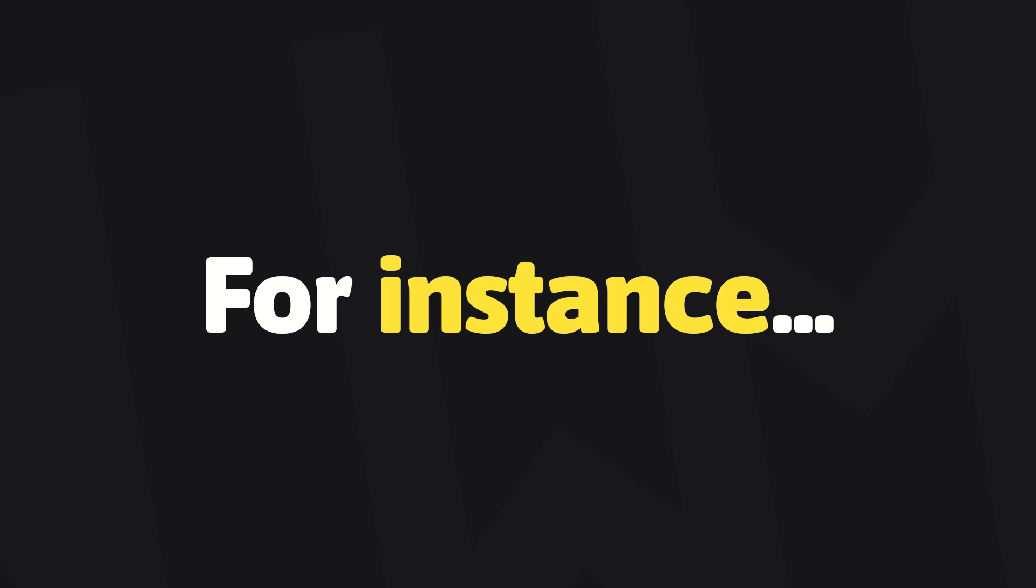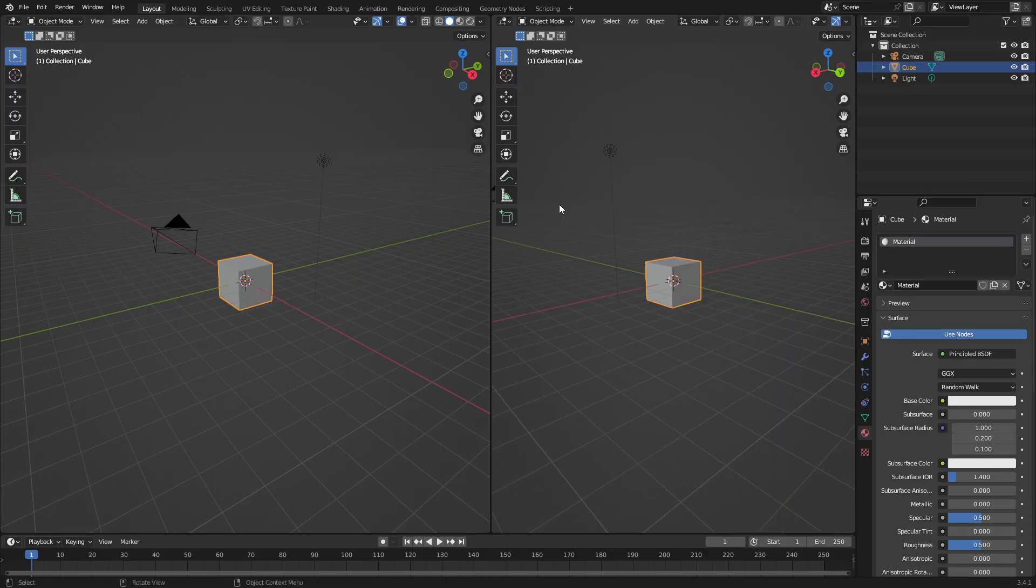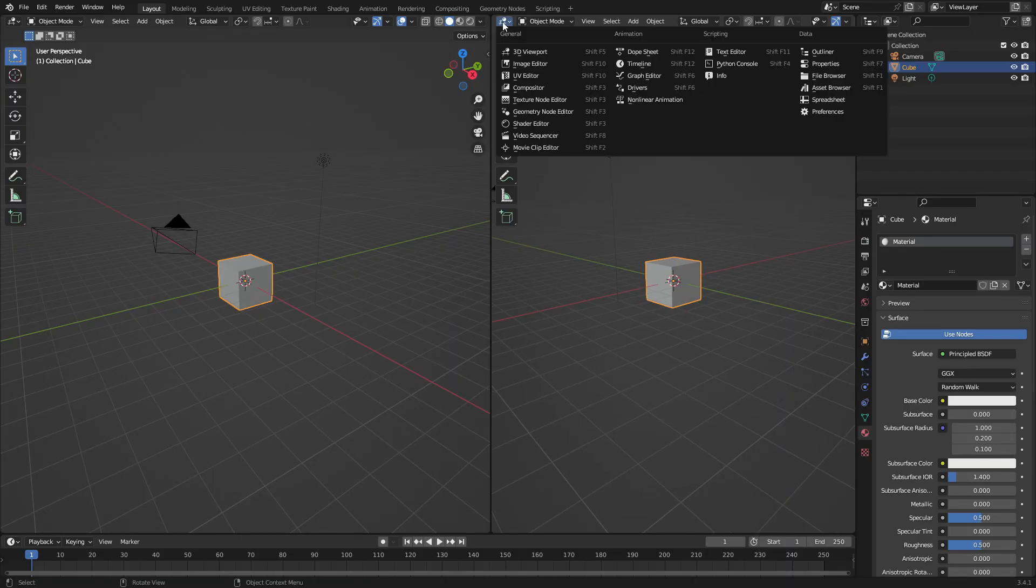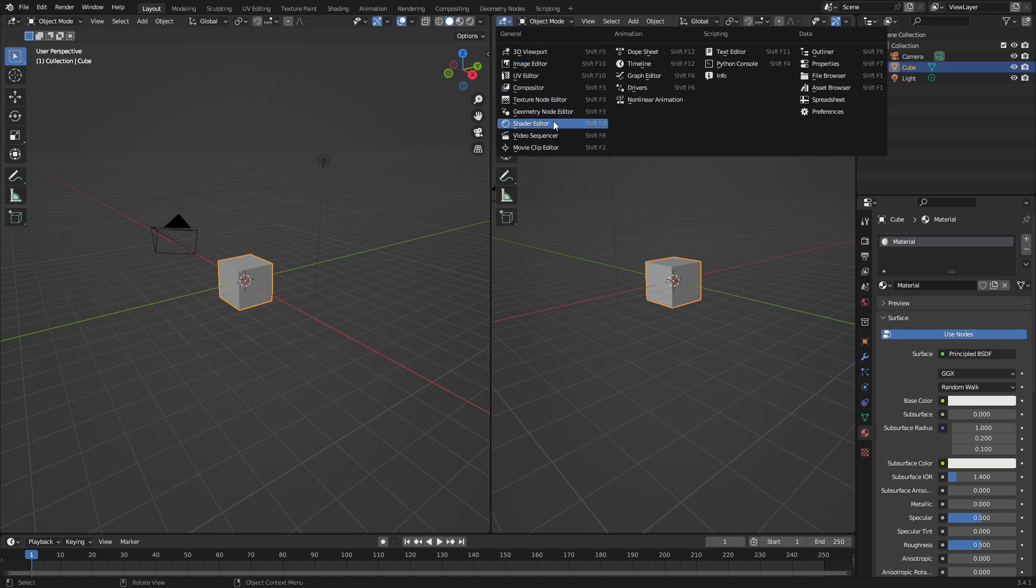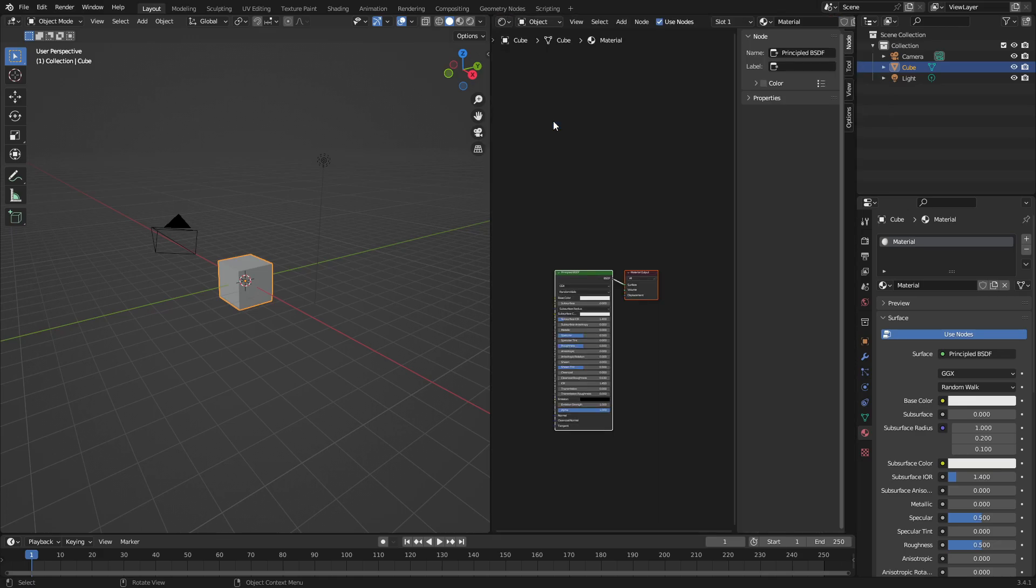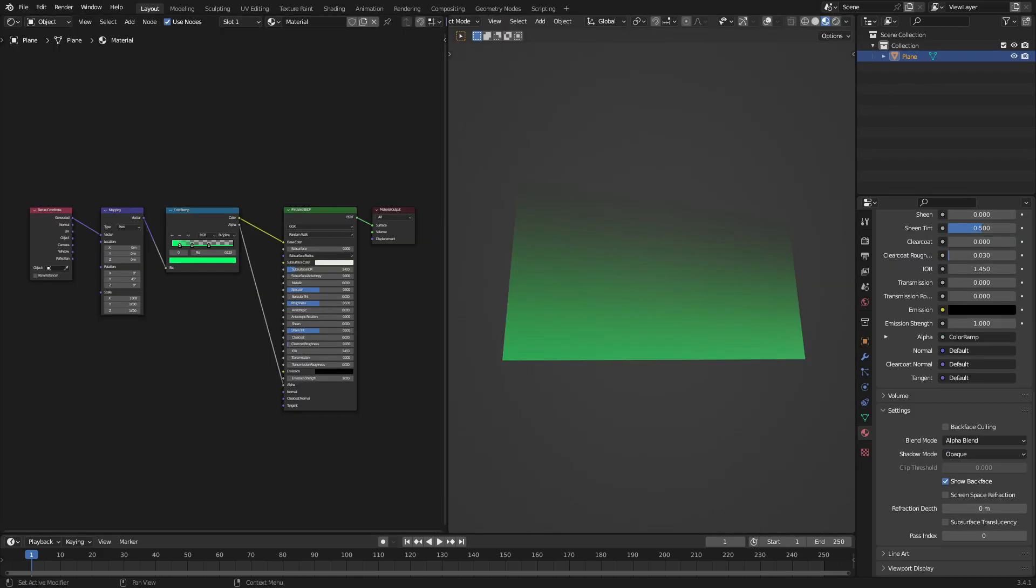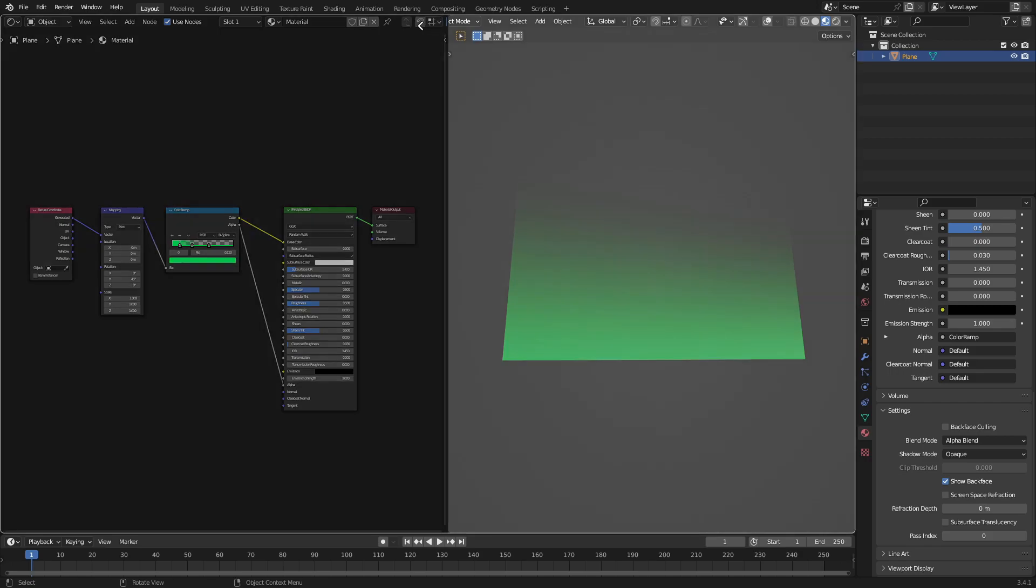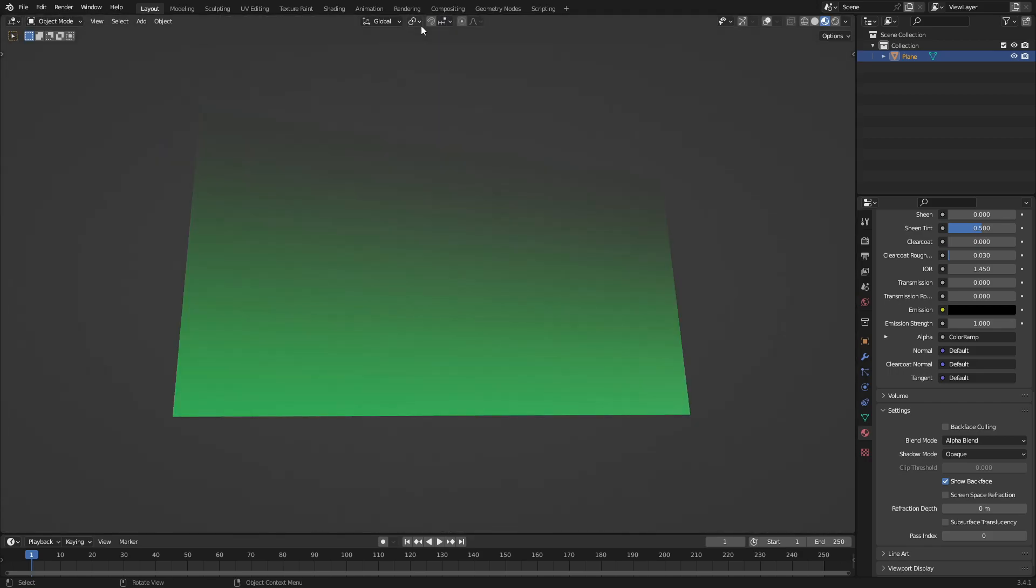For instance, if we need the shader editor or the graph editor, we can easily have them side-by-side our 3D workspace just by switching this with this little button here. And if you want to get rid of a window, go ahead and put your cursor in the corner of one of the workspaces and drag it into the other workspace.